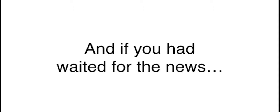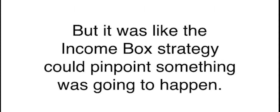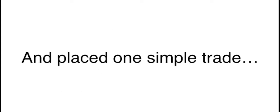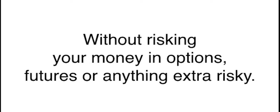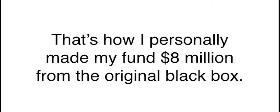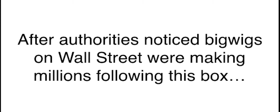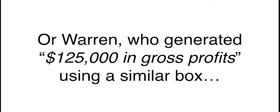That sound you just heard meant that someone on Wall Street was trying to get in front of everyday folks like you. Then, a few days later, on October 25th, Whiting Petroleum surprised investors by announcing a 78% increase in production in their Denver Basin drilling region. Had you acted when the income box gave me the alert, you could have walked away with $7,500 in just two weeks, just by purchasing regular stock. Most regular investors miss the big movement from that trade. There was no way for you to know that their production numbers were so high. But it was like the income box strategy could pinpoint something was going to happen. Without risking your money in options, futures, or anything extra risky, it's that easy. You're in, you're out, you're paid.